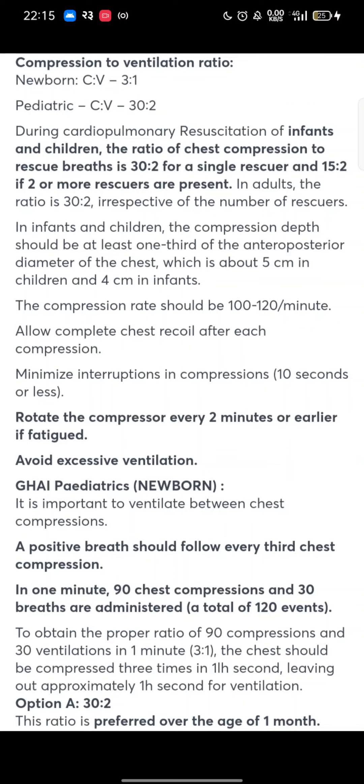To obtain the proper ratio of 90 compressions and 30 ventilations in 1 minute, i.e. 3 is to 1, the chest should be compressed 3 times in 1.5 seconds, leaving approximately 0.5 seconds for ventilation. The 30 is to 2 ratio is preferred over the age of 1 month. Thank you very much, hope you like this video.